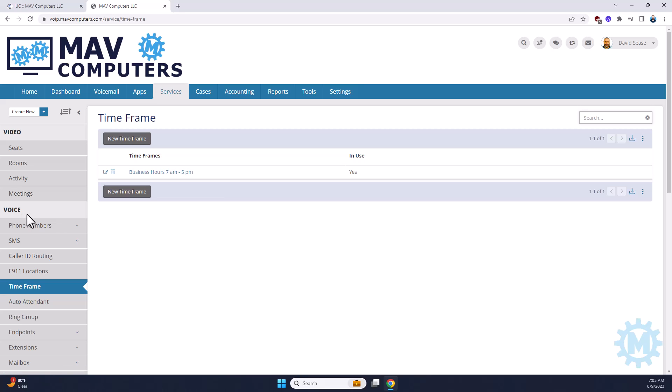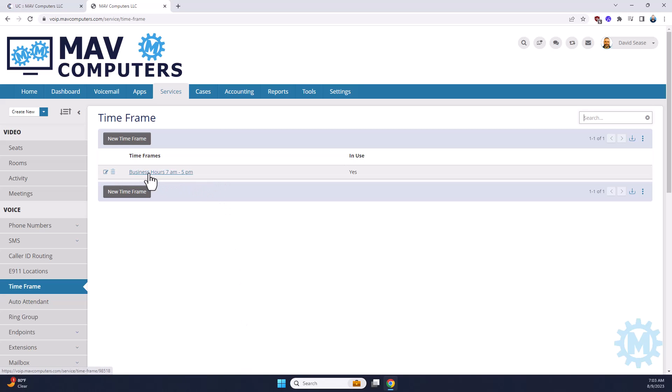Alright, now your time frame can be called anything. Typically, it's just business hours, but we were testing a few things with different time frames here. So, just once you find your business hours time frame, just go ahead and click on the link.